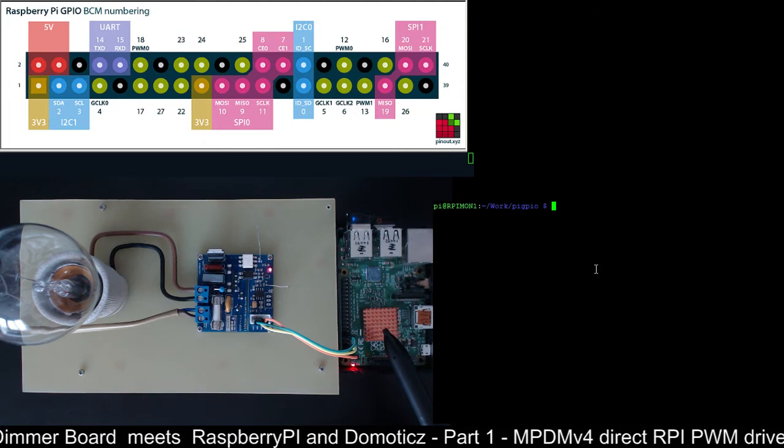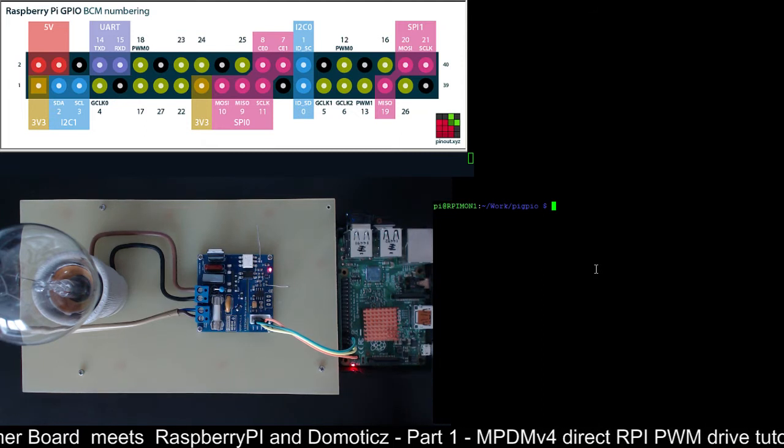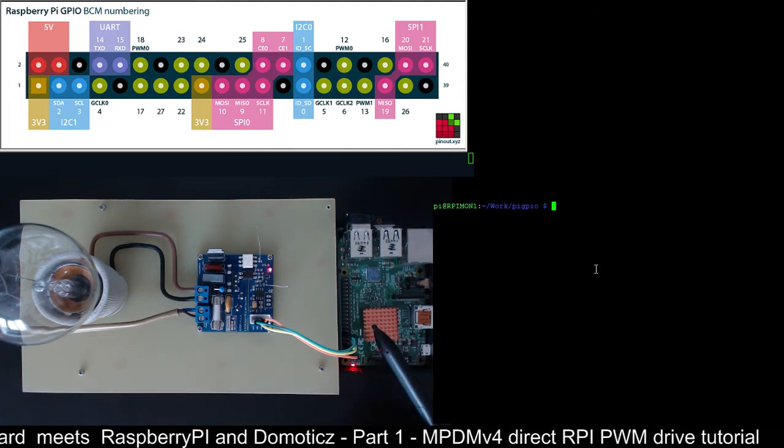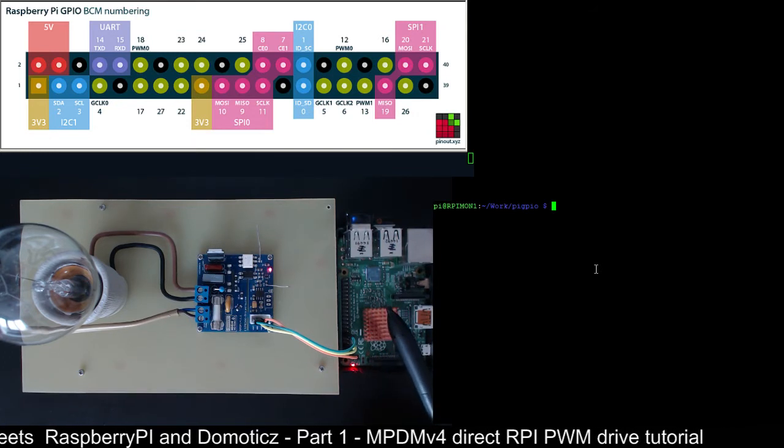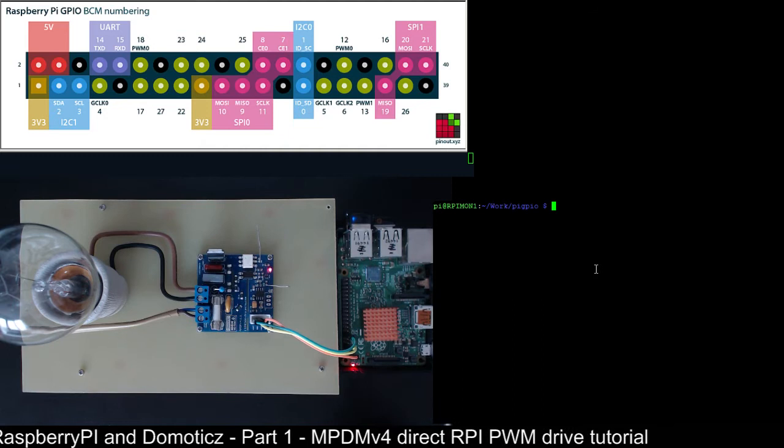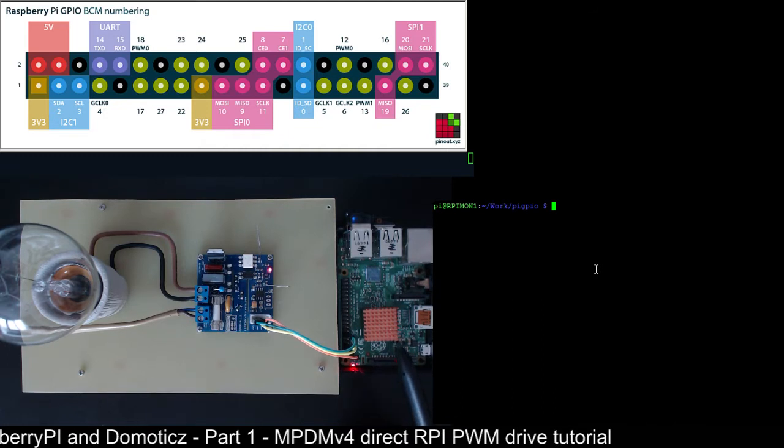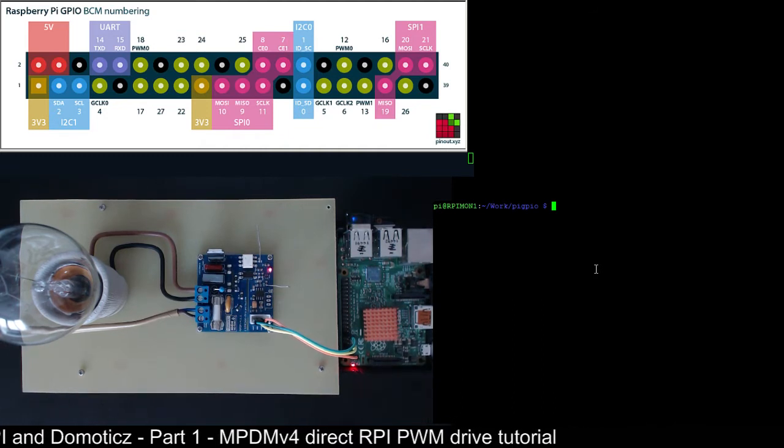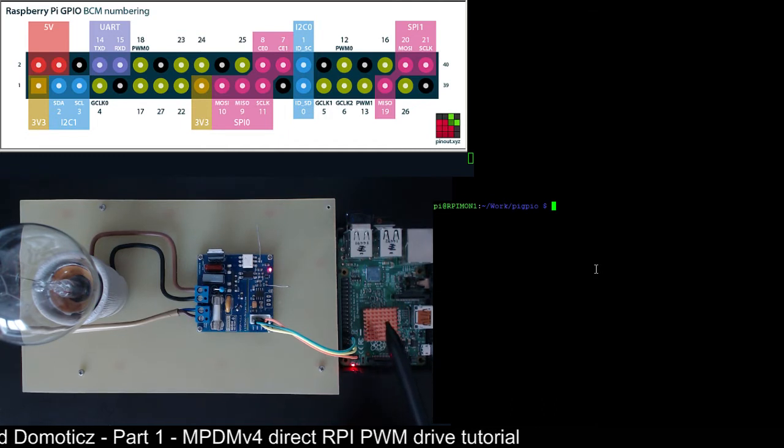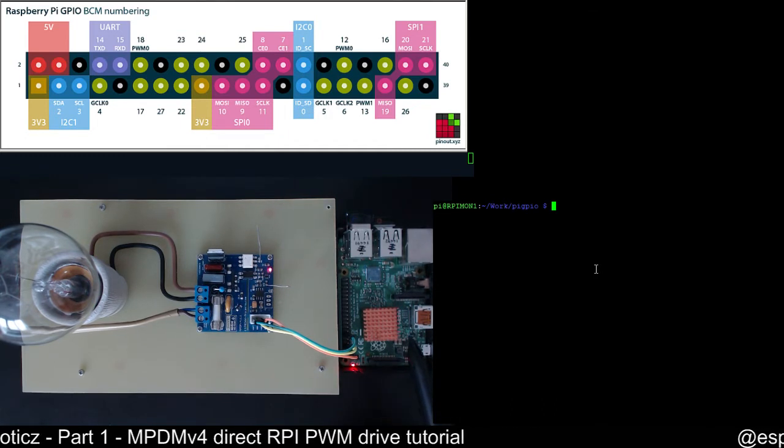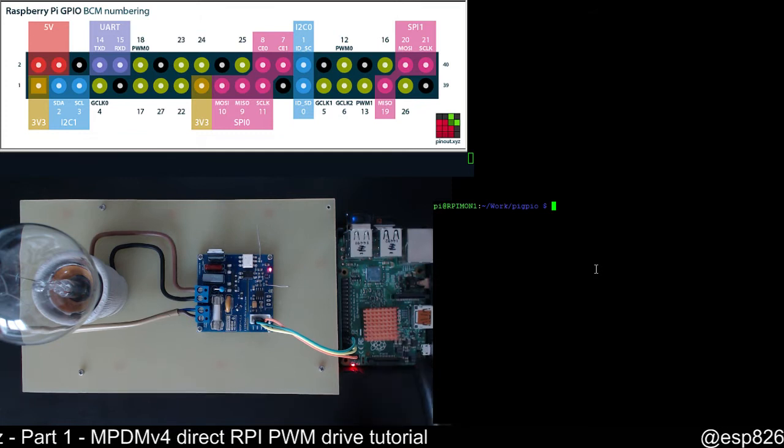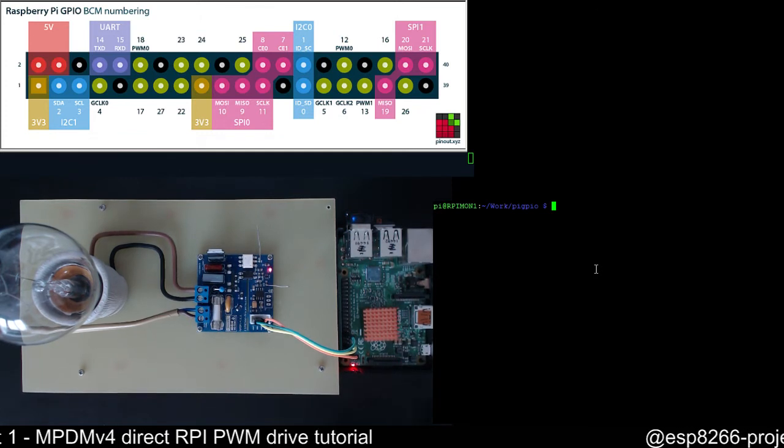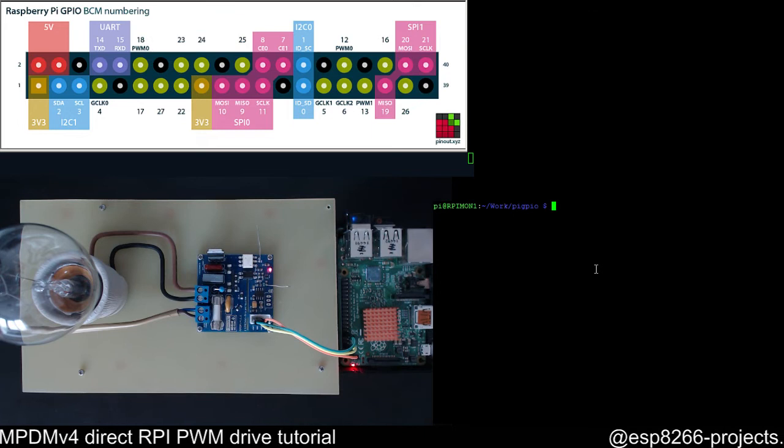You will see that this thing will help us a lot in the next episode when we will talk about the domotics integration. For the domotic setup this will help us a lot.